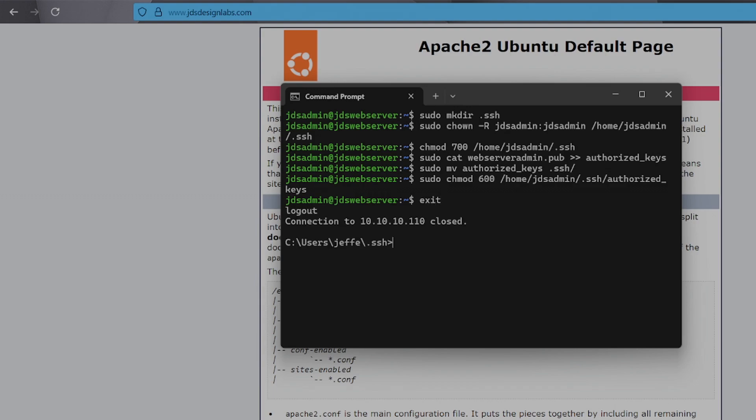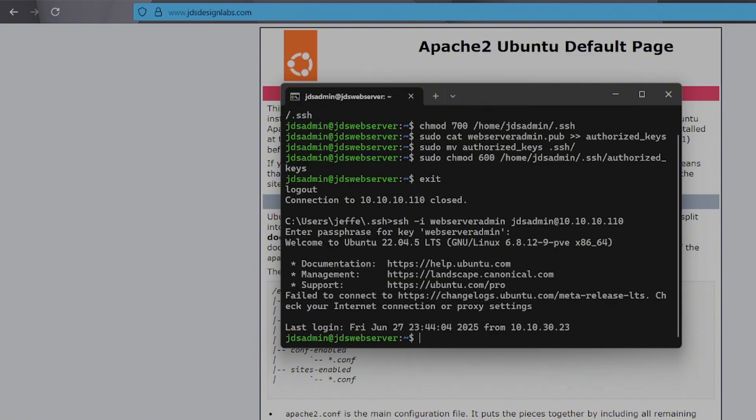Now, try logging in. This time, no password needed. Instead, it'll ask you for a passphrase, which is much more secure than a password or just your SSH key alone.